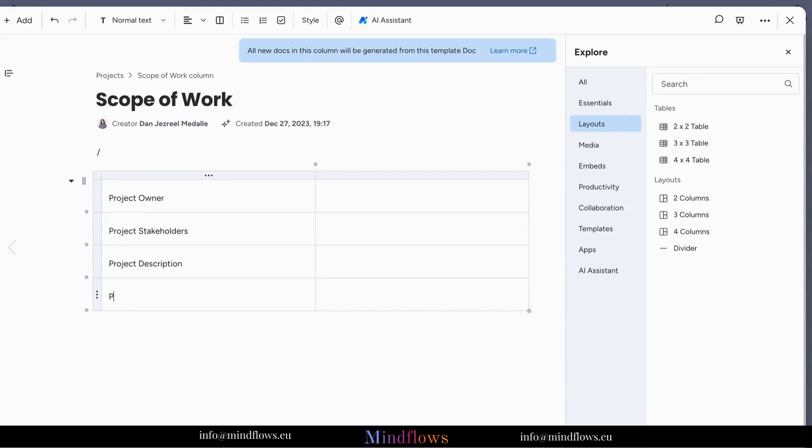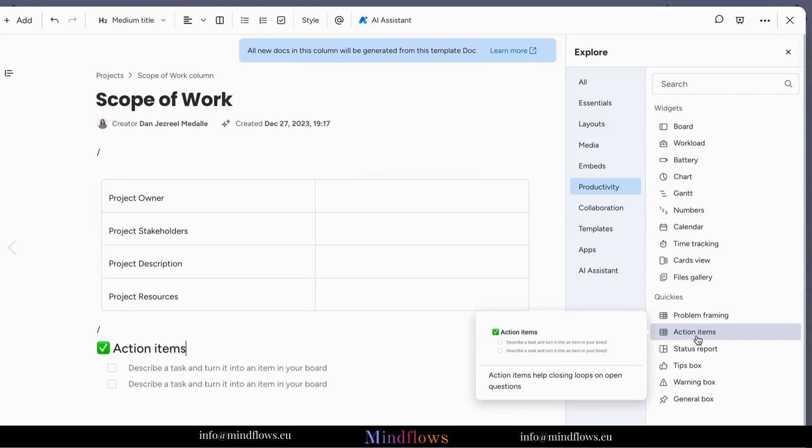In this case, we are adding a table. In each box we are putting this information: project owner, stakeholders, description of the project and resources.